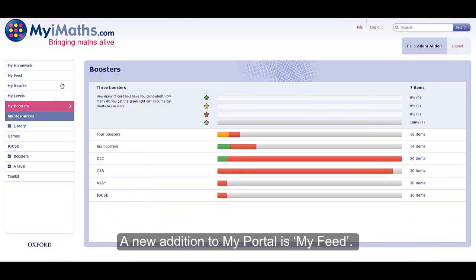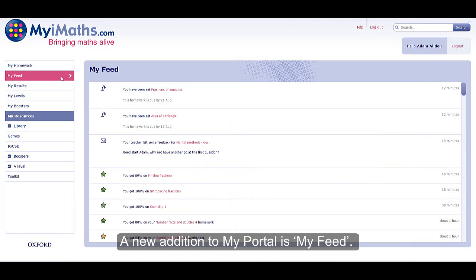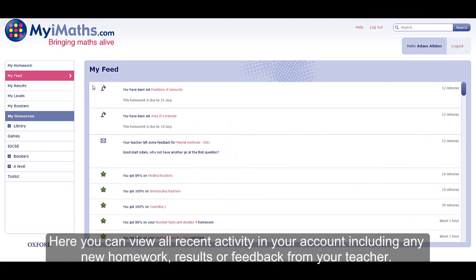A new addition to My Portal is My Feed. Here you can view all the recent activity in your account including any new homework, results or feedback from your teacher.